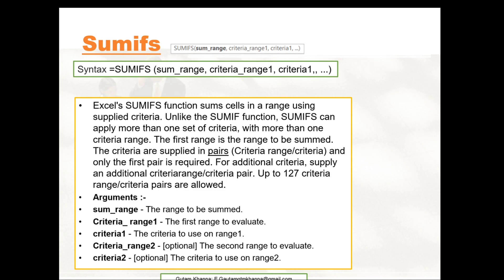The criteria are supplied in pairs: criteria_range, comma, criteria — and only the first pair is required. For additional criteria, supply an additional criteria_range, comma, criteria pair. Up to 127 criteria_range and criteria pairs are allowed. Arguments for SUMIFS are: sum_range (the range to be summed), criteria_range1 (the first range to evaluate), criteria1 (the criteria to use on criteria_range1), and optionally criteria_range2 (the second range to evaluate) and criteria2 (used only if a second criteria range is provided — the criteria to use on range 2).